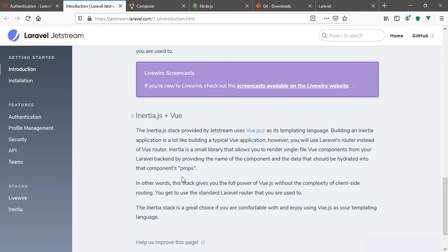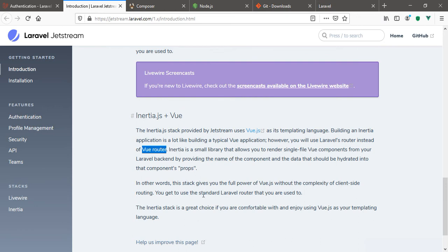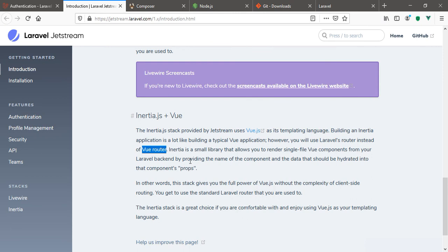Like I said earlier, with the Vue router you'd simply be doing client-side routing. But this time around we are going to do the normal standard Laravel routing using the Laravel standard router that you're used to, as if we're working with the Vue router.